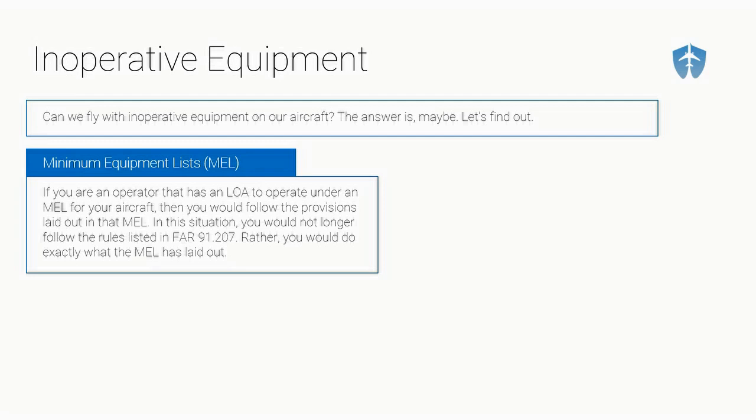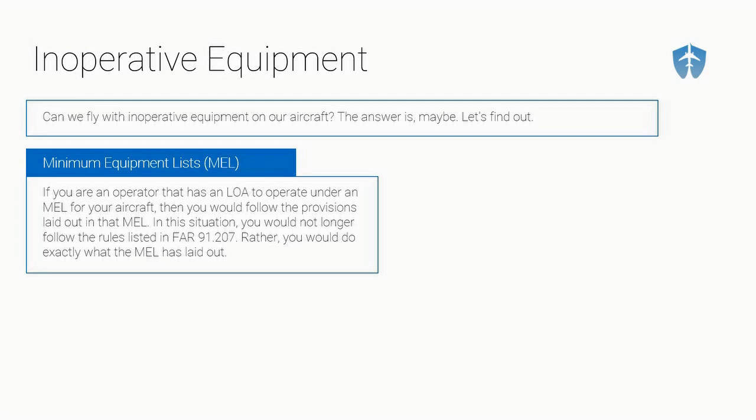First, we've got our minimum equipment lists or our MEL. If you are an operator that has a letter of authorization from the FAA that authorizes you or your company to use a minimum equipment list for your aircraft, then you follow exactly what that MEL says. In this situation, you would no longer follow the rules listed in FAR 91-207. You cannot just use the same MEL that Bob down the street has. You may be able to, but first you have to get a letter of authorization from the FAA saying you can go ahead and use the same MEL that Bob is using.